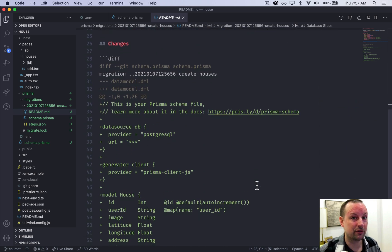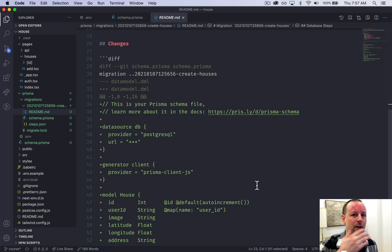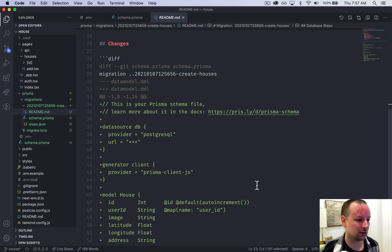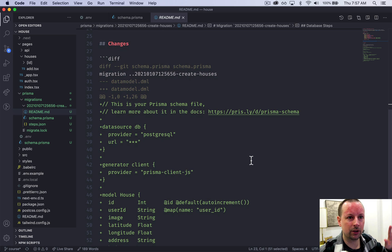It shows you the diff, like what's the previous version of the database. After you run the migration, what's it going to look like now? Migrations are all about taking your database from one state to another.